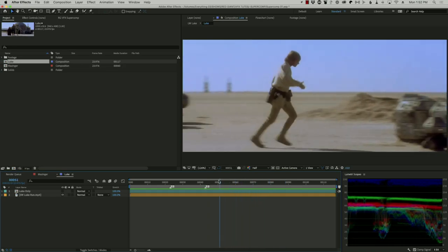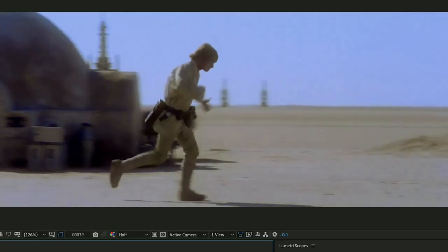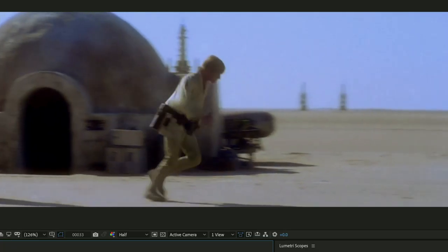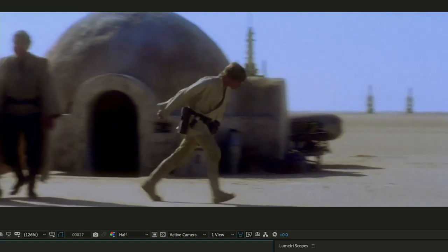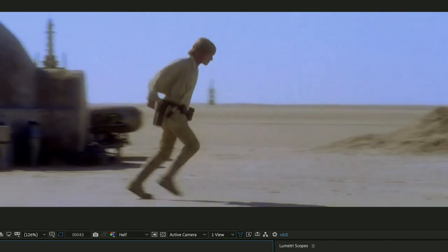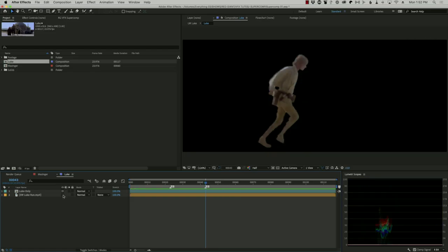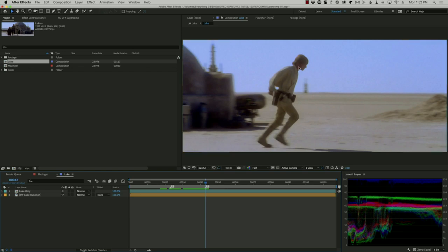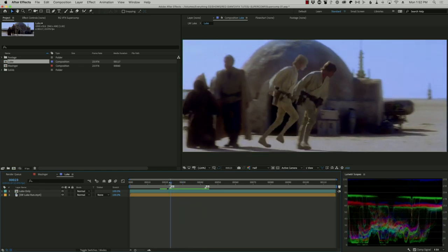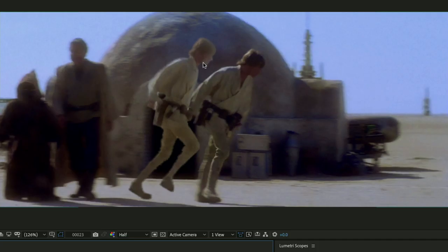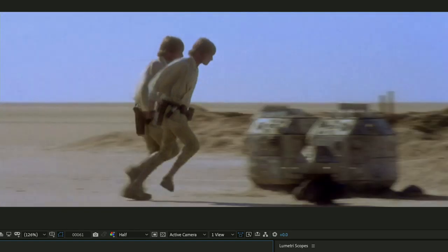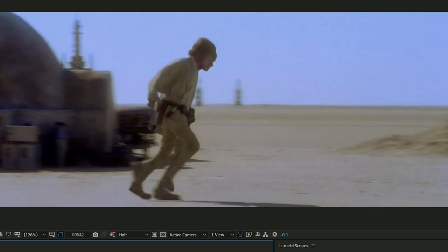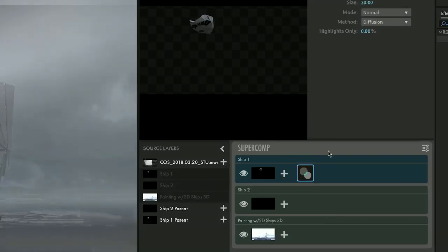But first I want to show you about why we want to do Light Wrap. So this is just a non-visual effects shot from the original Star Wars. Luke running out from behind this little hut here. And I want to show you how different Luke looks when he's against the sky versus against the hut. So I actually cut him out. Look how different that is. Look at how photographically different he is when he's in front of a bright thing versus a dark thing. That's Light Wrap. And that's it happening in real life.